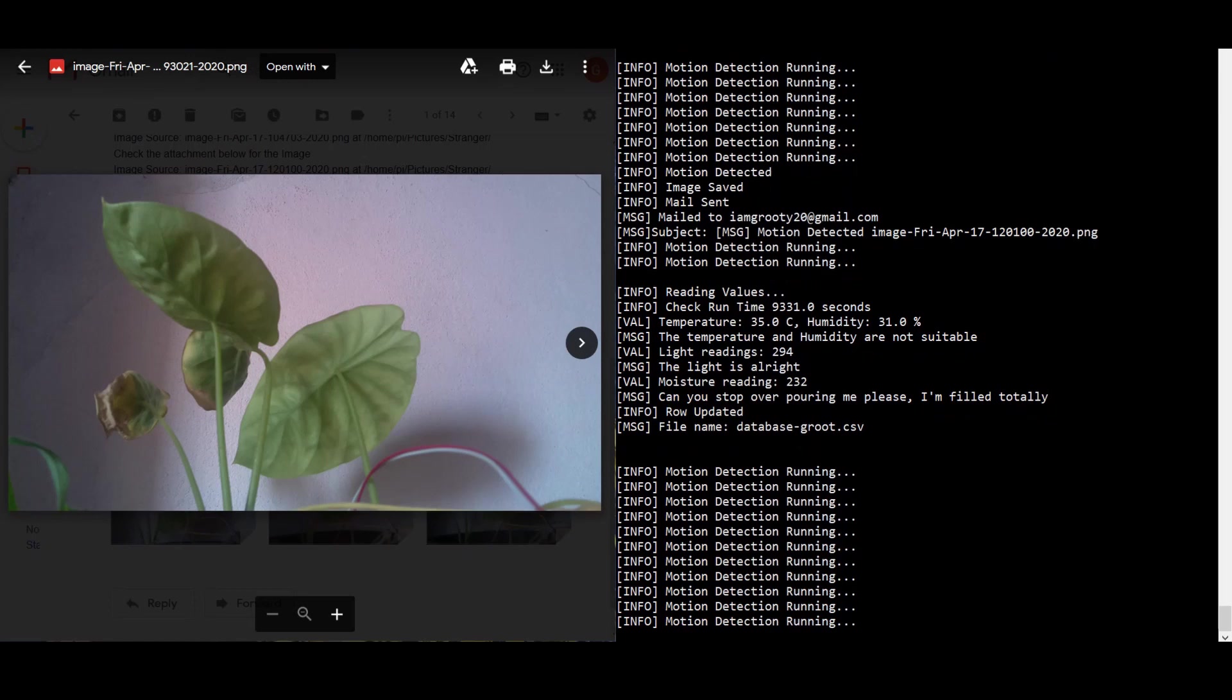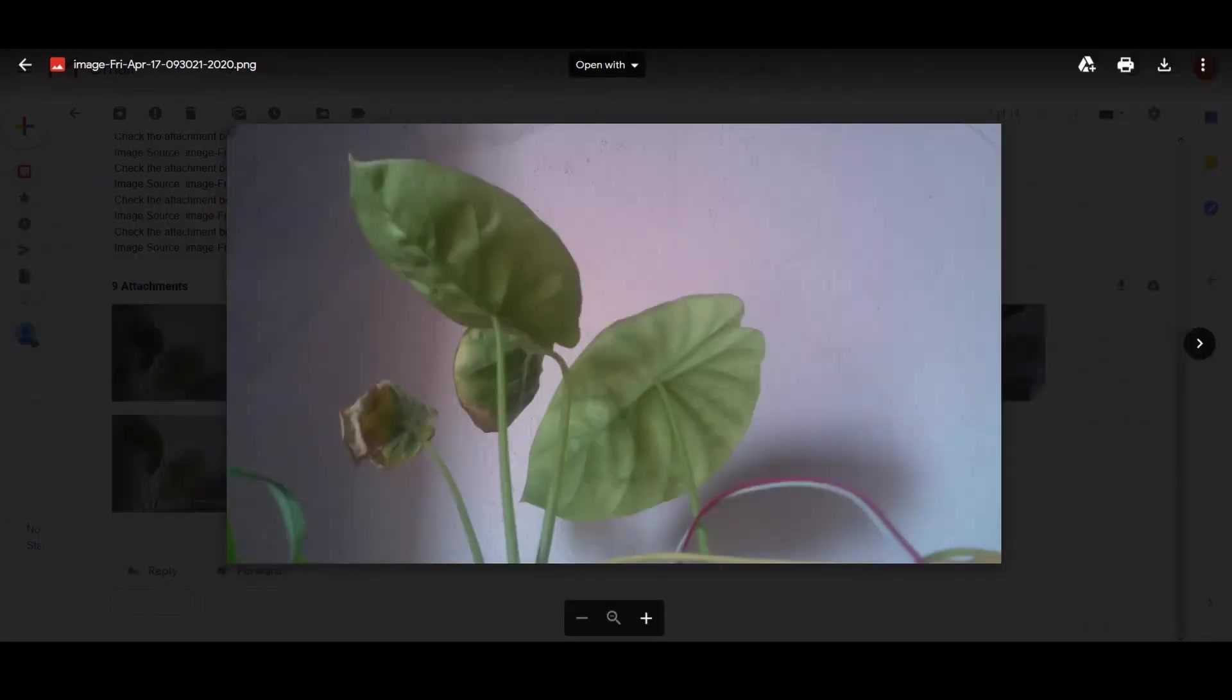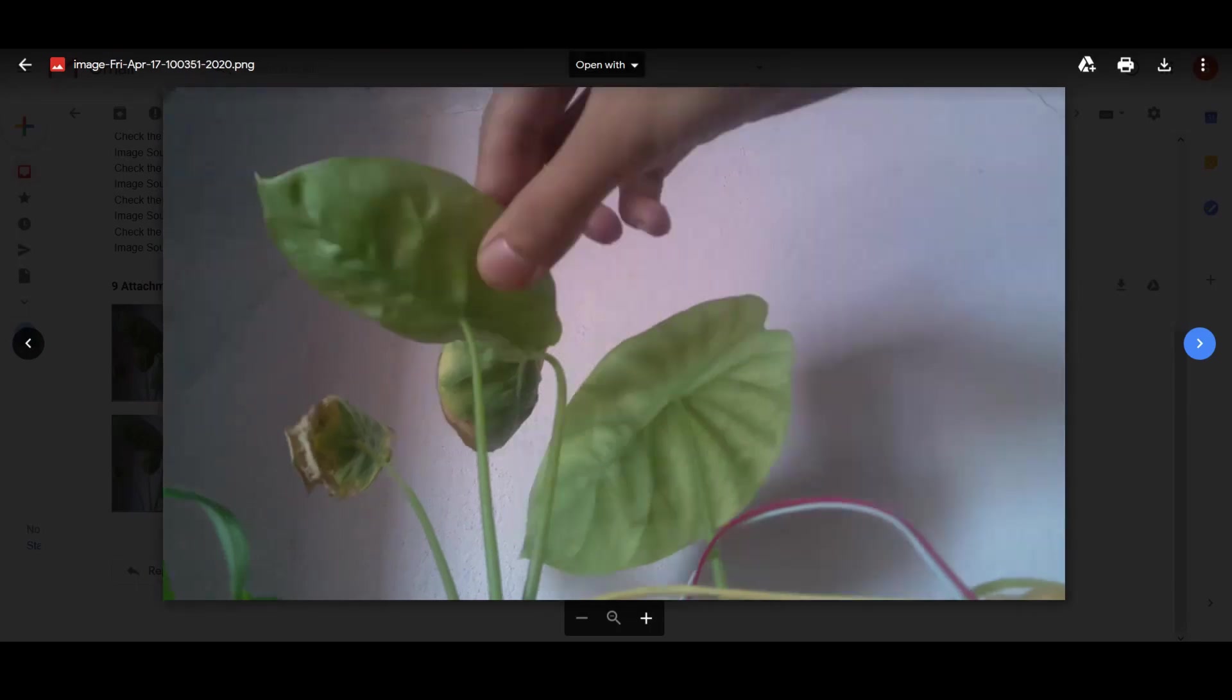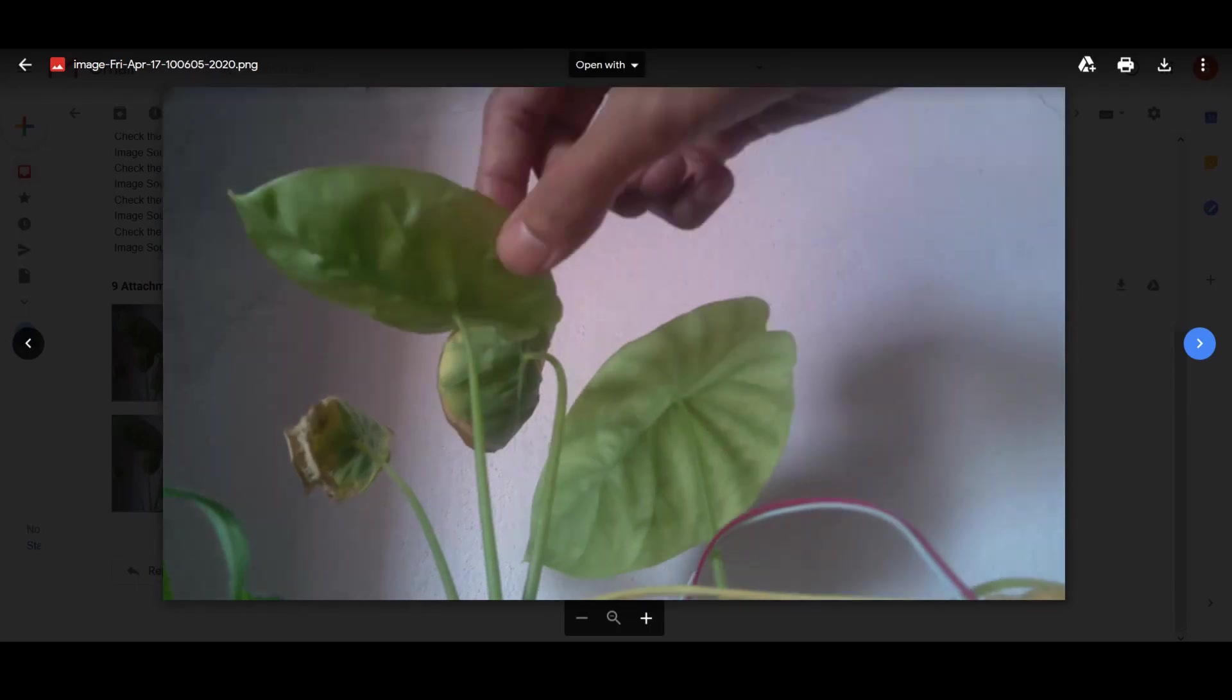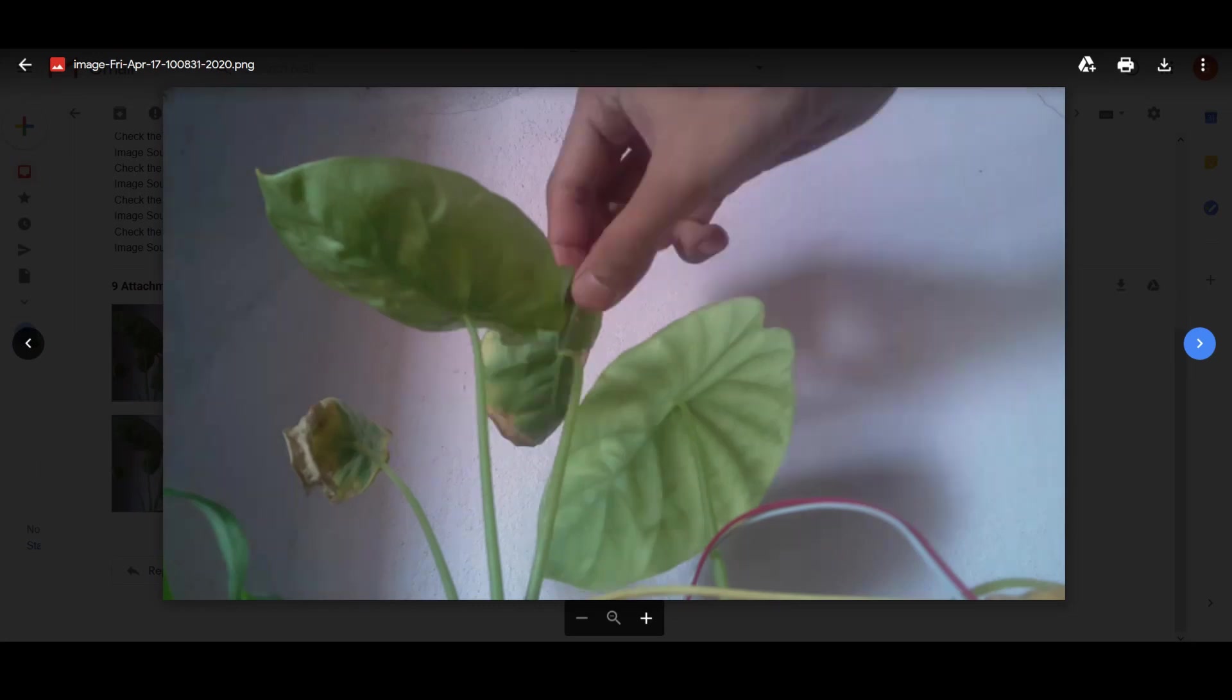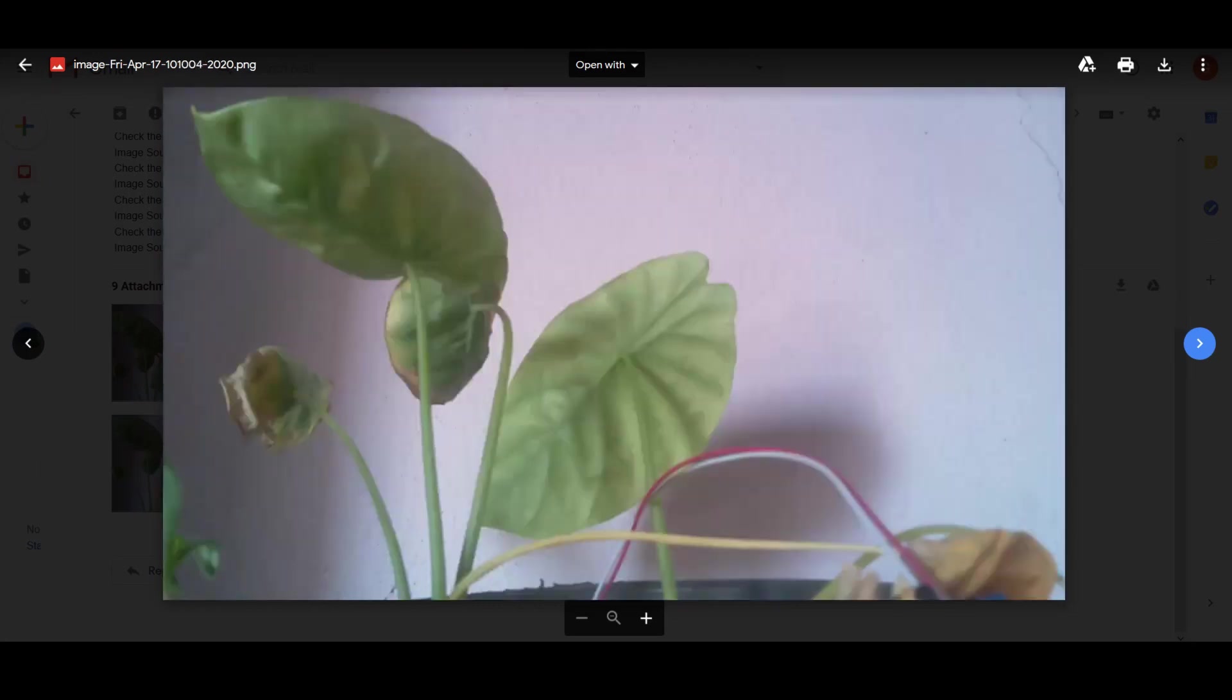Here I have tested doing different things with the plant. I have tried to touch it, tried to cut. All the images have been captured and are being sent through email.